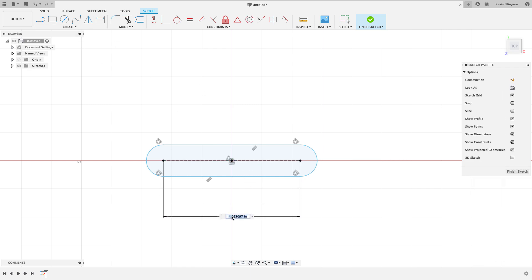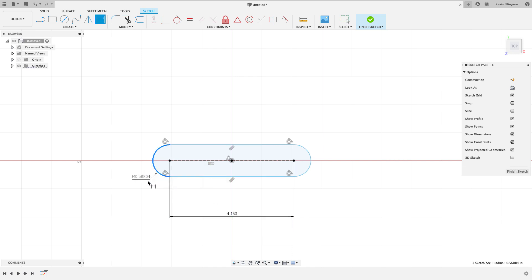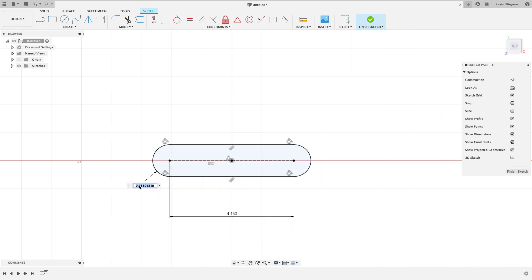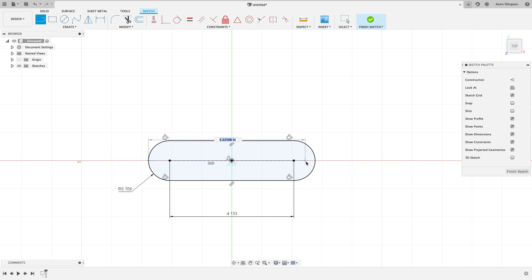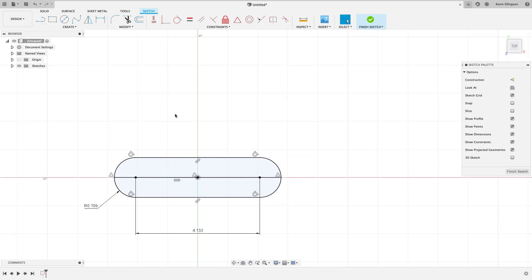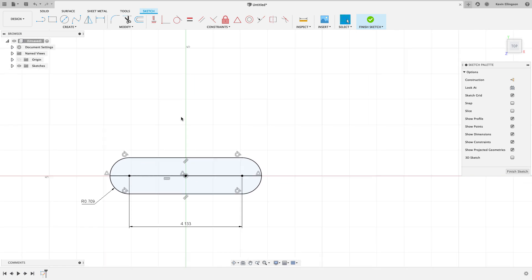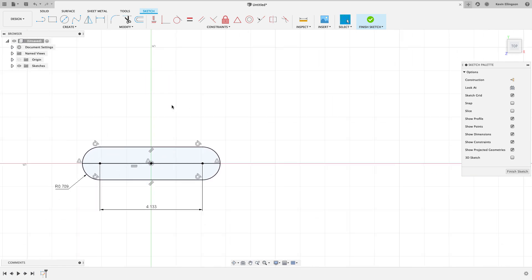Now I can dimension this. The dimension between centers is 4.133 and we'll dimension one of the radiuses at the end, and that's going to be 0.709. Then I've got my slot defined. I'm going to do one thing on this - I'm going to draw a line from the quadrant to the quadrant of this arc because when I extrude this I'm only going to extrude the upper half and not the lower half.